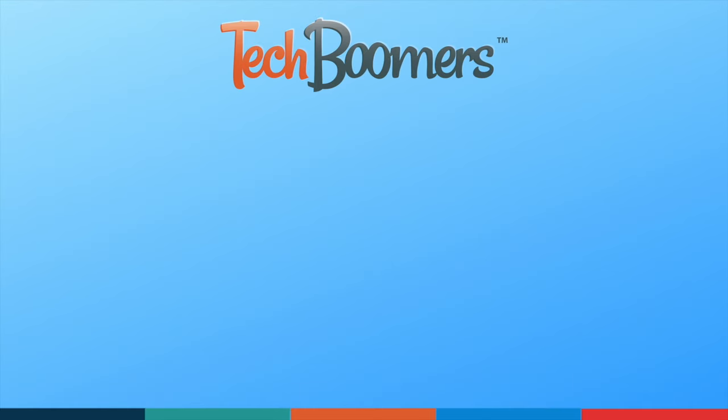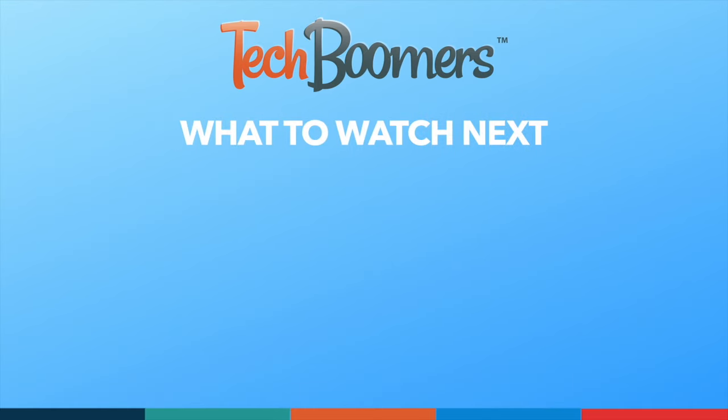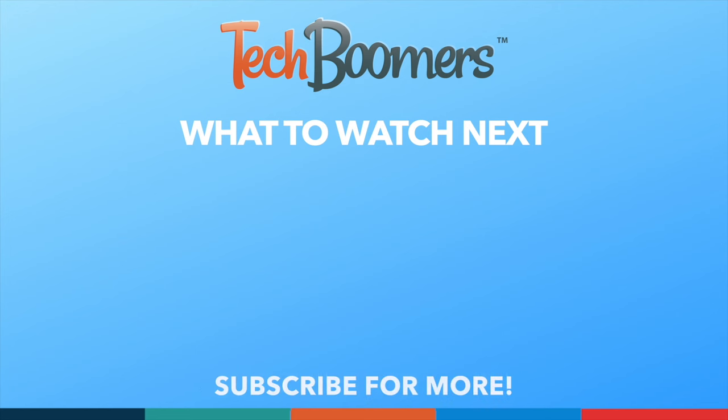Thanks for watching! If you found this video helpful, we'd love it if you'd hit the thumbs up button below and subscribe to our channel. We put out great new tech tutorials like this one every week.